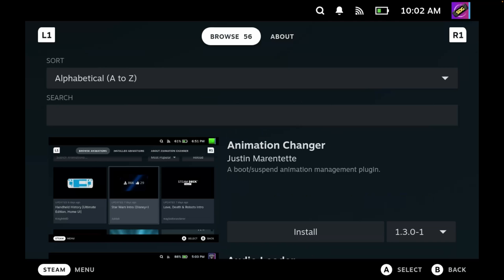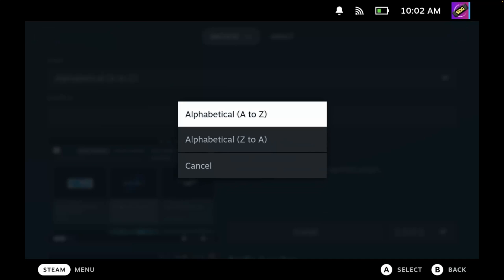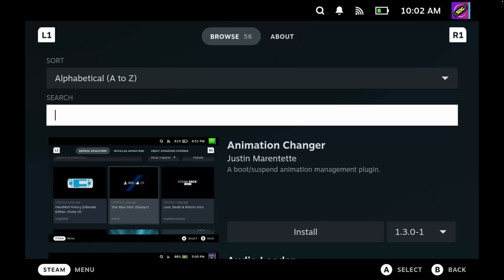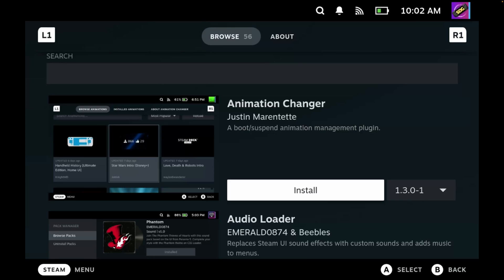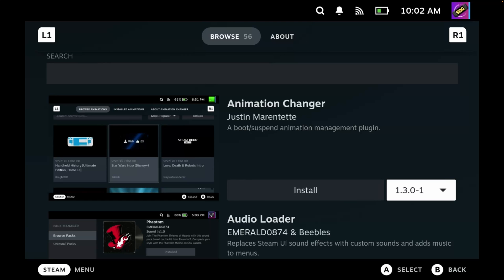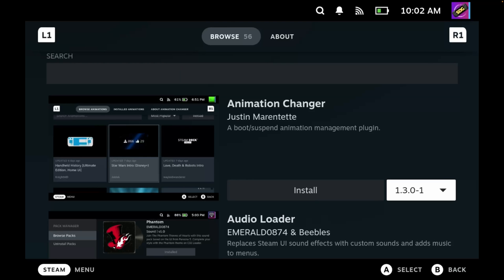As you can see, there are 56 plugins at the time of recording this video. We get some limited options for sorting, either alphabetically A to Z or Z to A. And then for each plugin we get the option to install, and you also get the option to install earlier versions, although I'd always recommend installing the latest release.